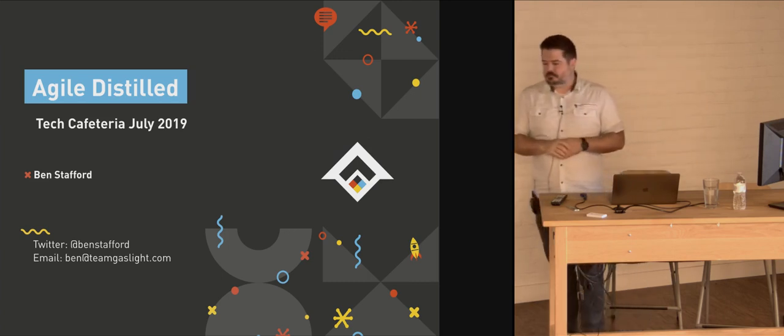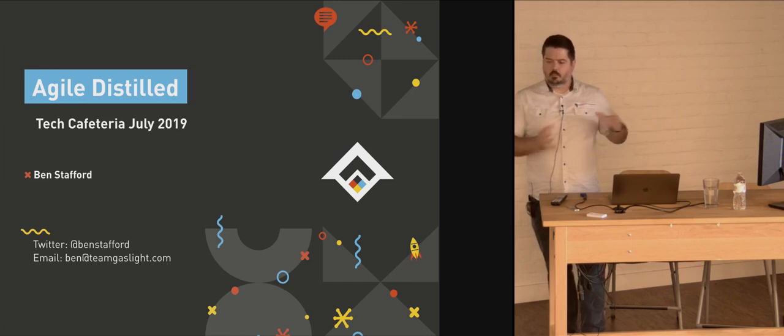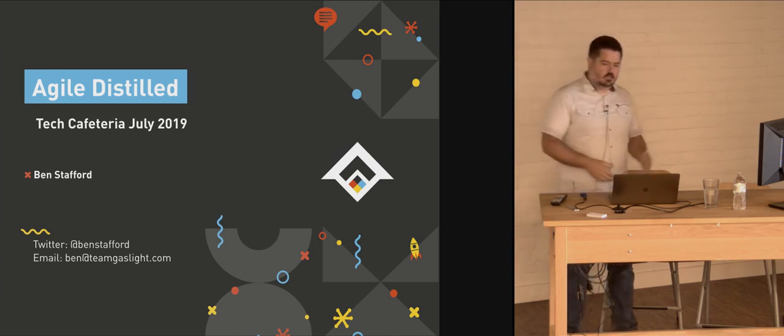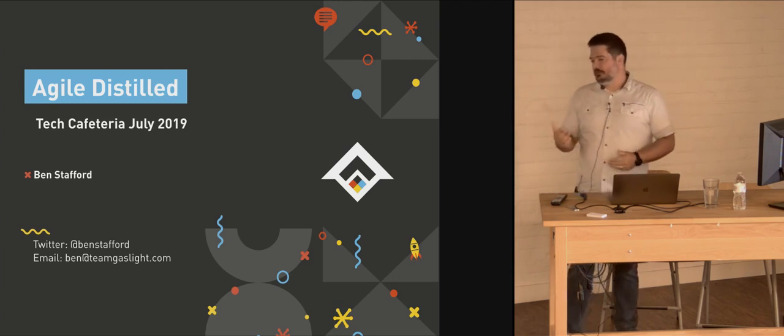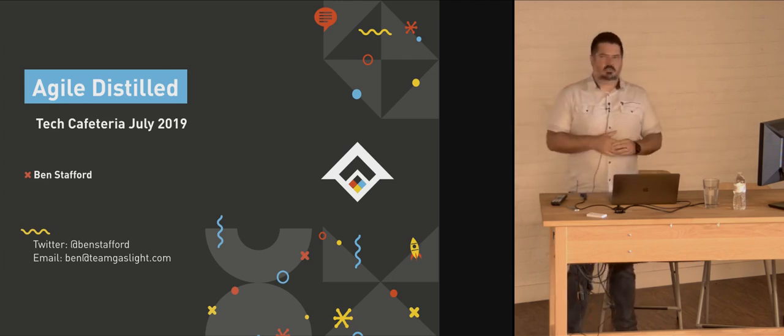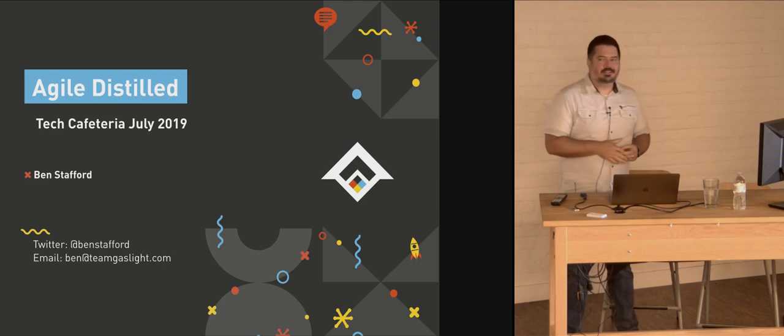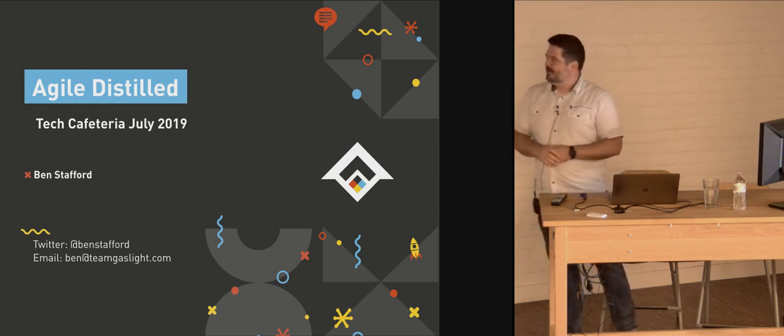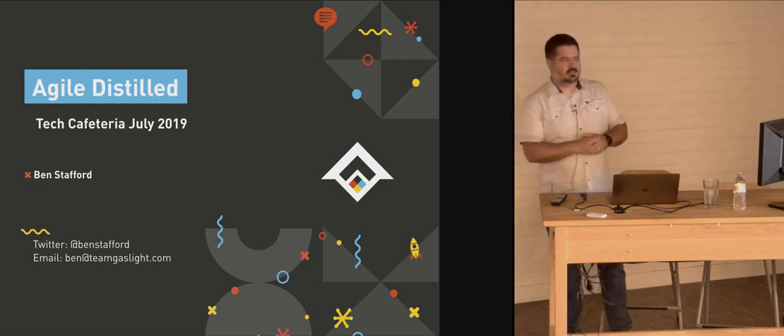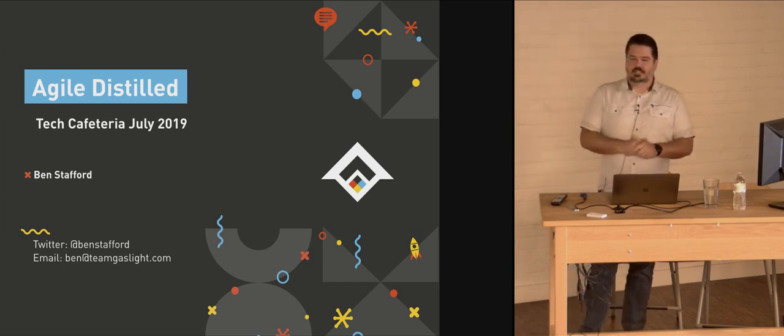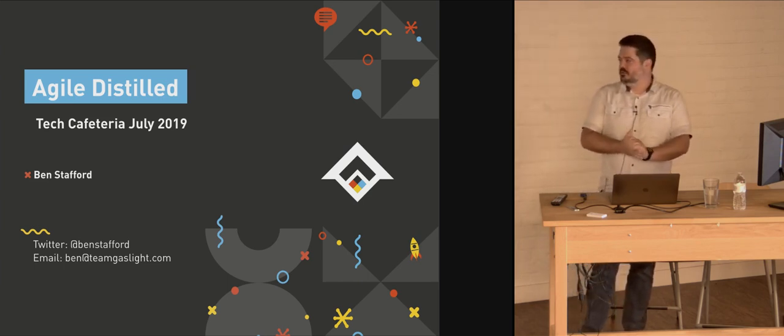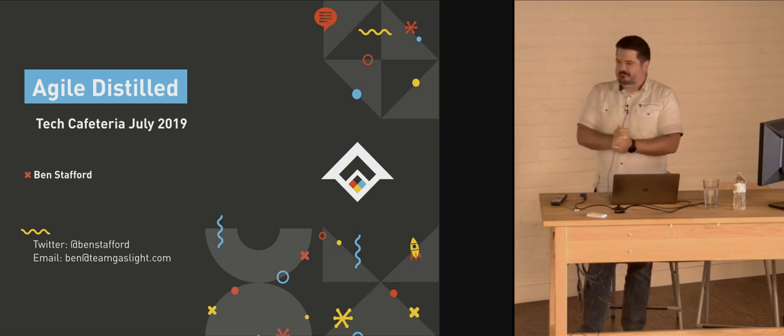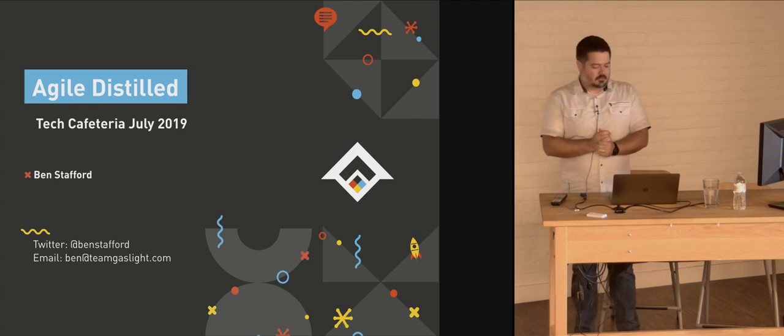I've always been in the web development side of things, different places, freelance for a while, other agency type work, consumer tech media companies, startups. Been around for a while and had the pleasure of seeing the remnants of waterfall processes back in the day. And glad that I know Agile now.